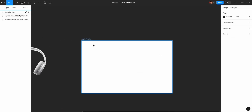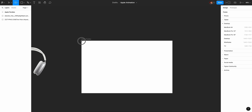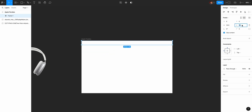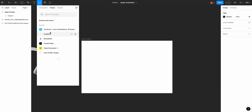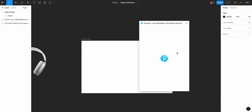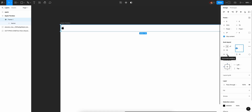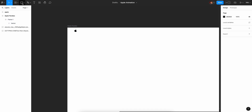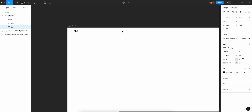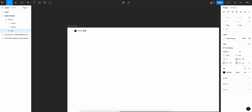First, we will add a header. The height is 70 pixels. We will use the Apple icon. The left and right padding is 70 pixels. We will add a menu of links and add text. We will add a duplicate for MacBooks.